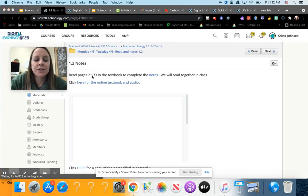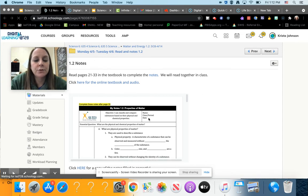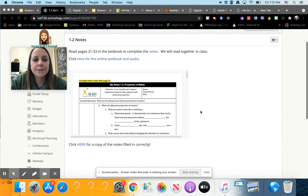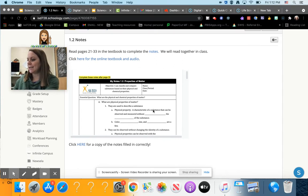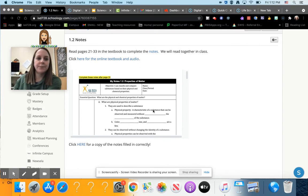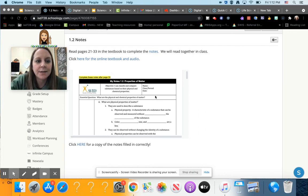We're going to be reading pages 21 to 23. And as we read, we'll fill in this note sheet. So if you are a distance learner, this is in the packet on page 9 and then it goes on to page 10 of your packet, or you can make a digital copy and type it in.